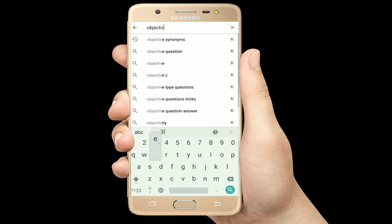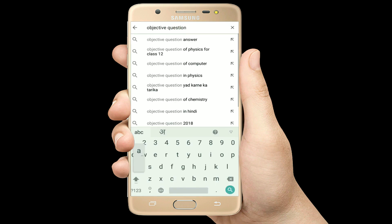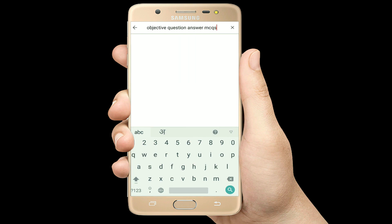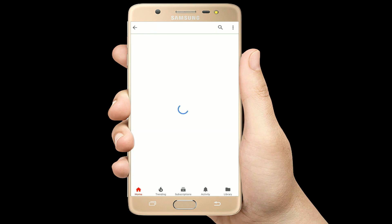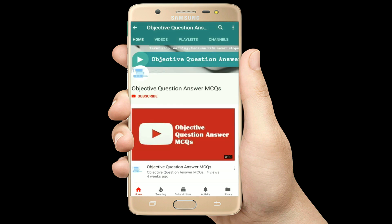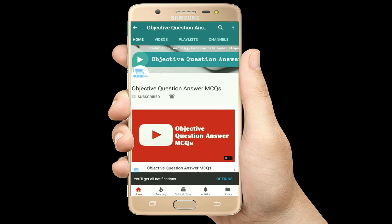Hello, welcome to Objective Question Answer MCQs YouTube channel. With positive vibes, let's start this video.